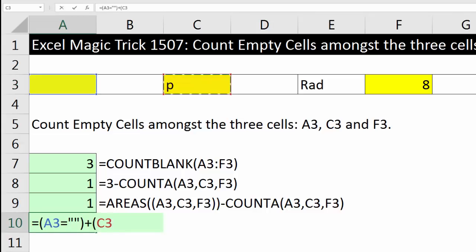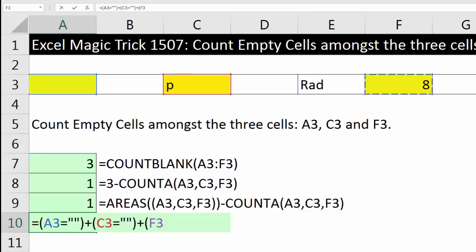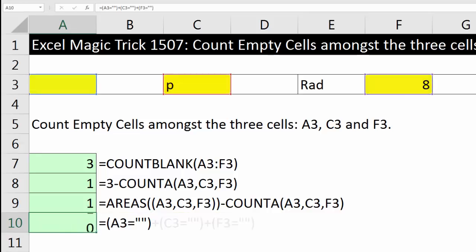Now we can continue this. I'm going to get the next cell reference and ask, are you equal to double quote? The next cell reference, F3, are you equal to double quote, close parentheses, and Enter.